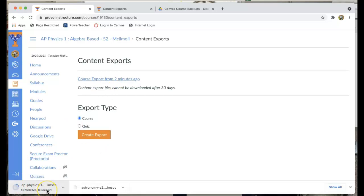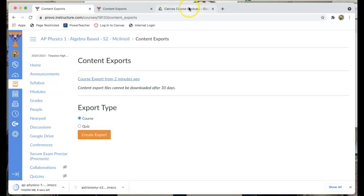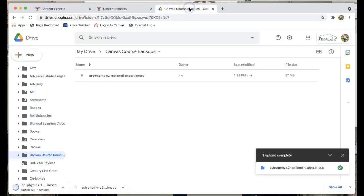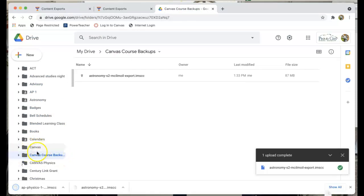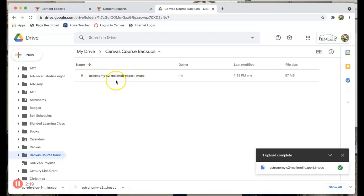I have about 20 seconds. So in that 20 seconds I'm going to go to where I want to put that export. First thing I would recommend is back it up on your Canvas account. So over here I've created a Canvas course backup folder in my Google Drive and you can see I've already got that astronomy that I showed you. I've already put it in there. So I've got one backup on there.